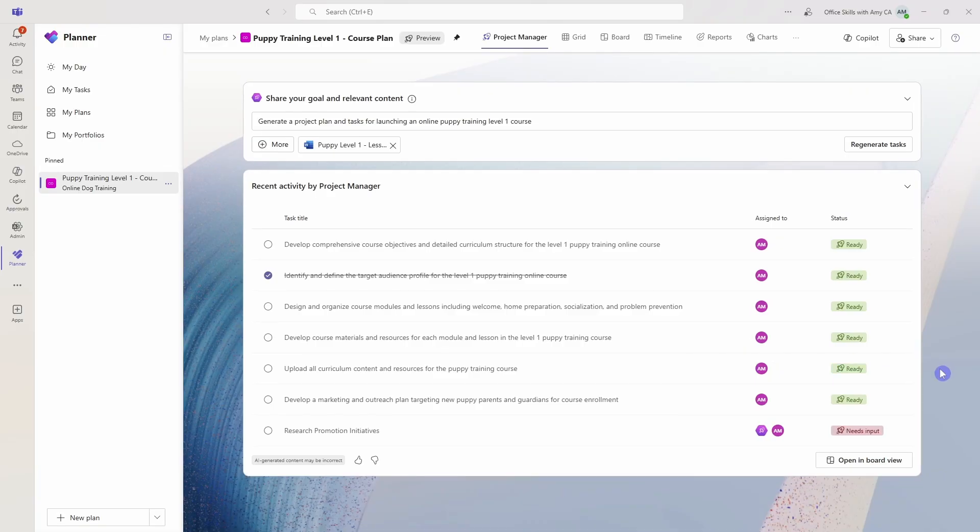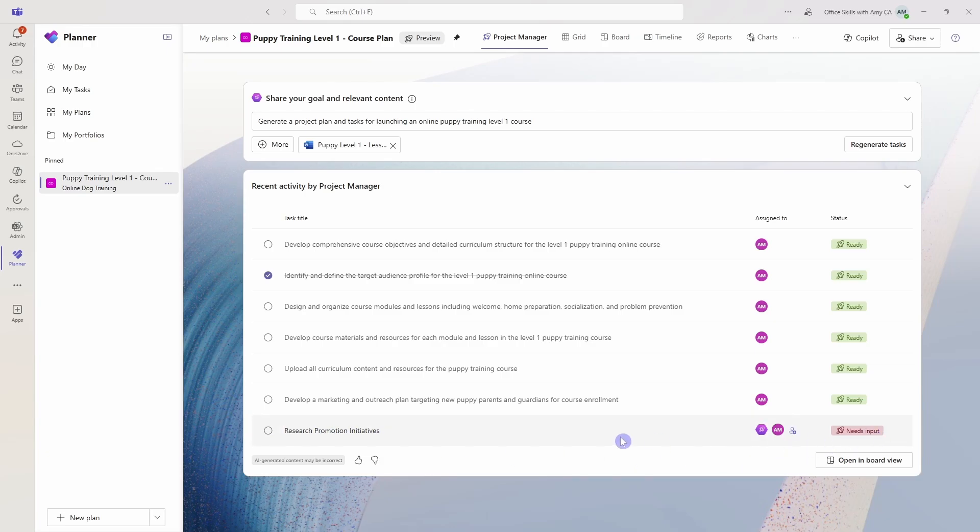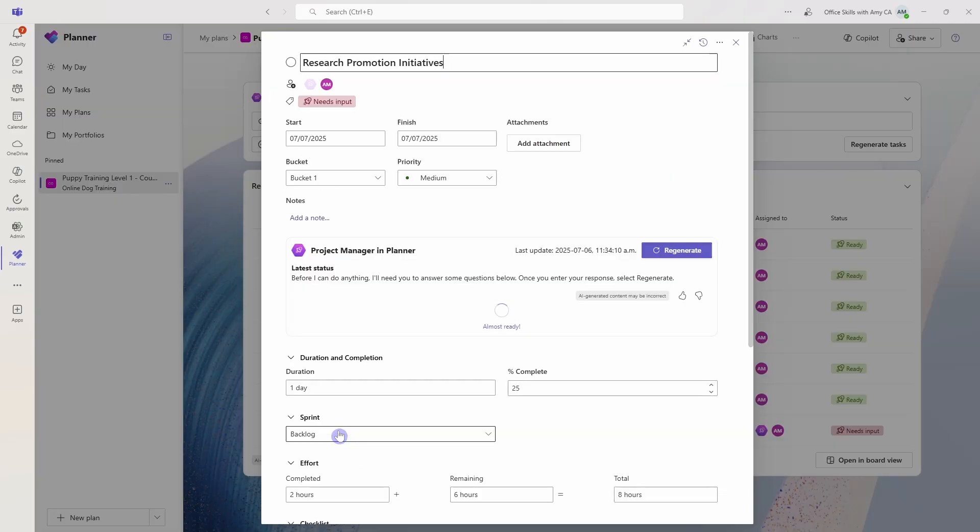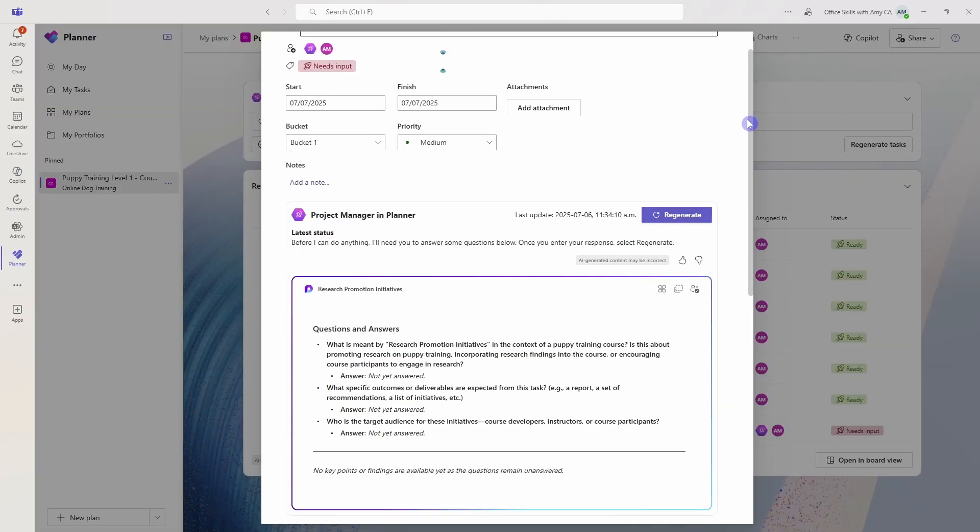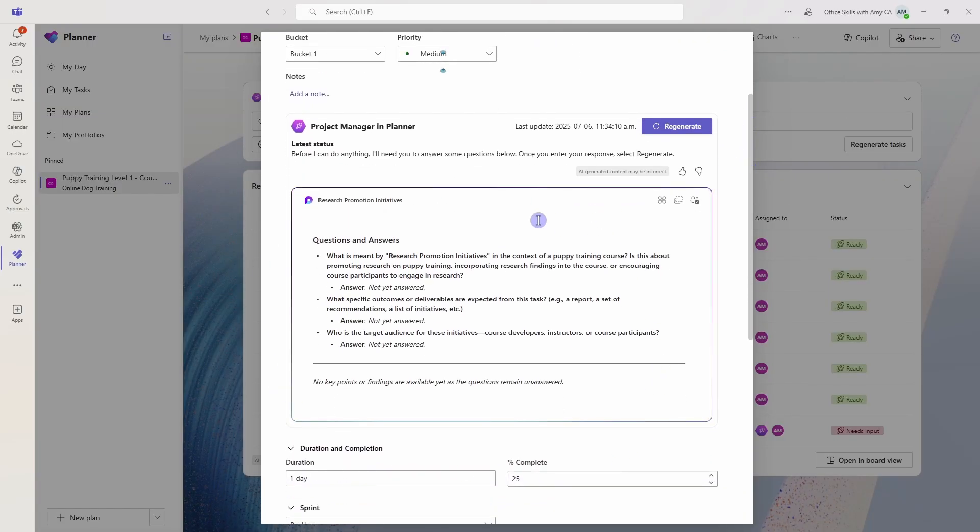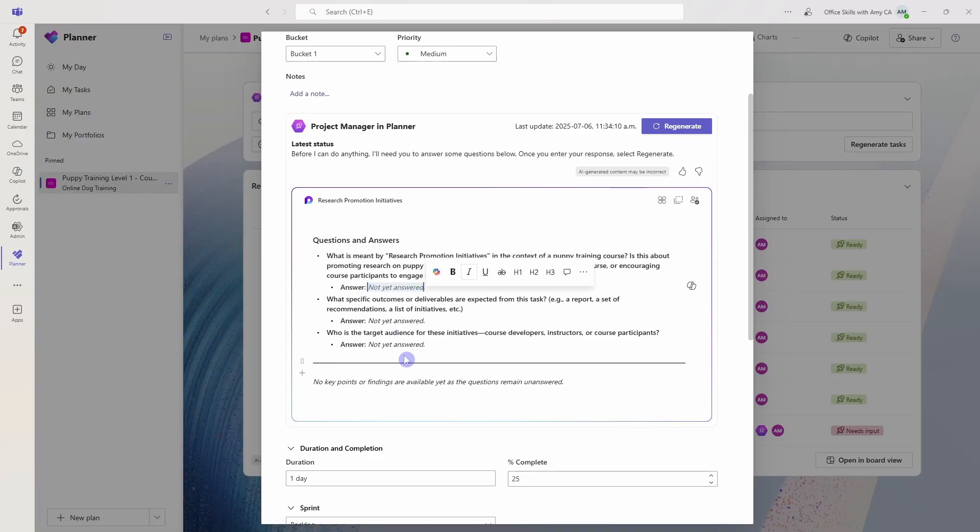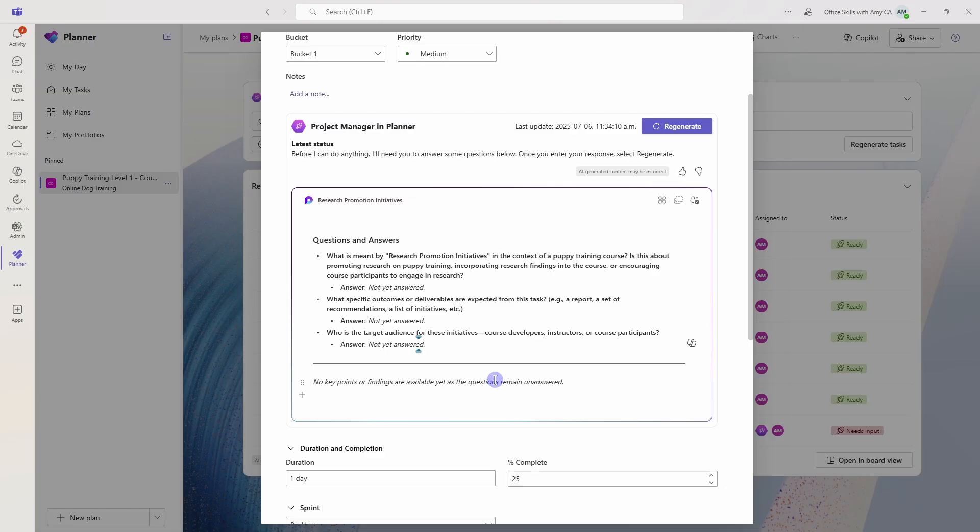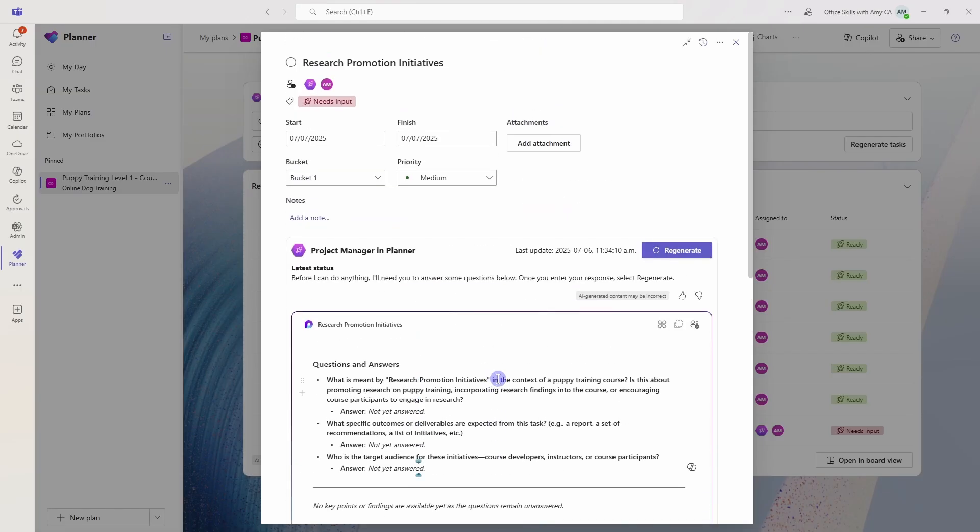You can actually see that that promotion initiatives task is actually requiring our input. I'm just going to click on that and demonstrate what this looks like. We'll see that loop page has been added, and Copilot is now asking us some questions and providing a space where we can provide our answers. And you know what? These are a lot of really good questions, and I actually haven't really even thought about some of these answers.